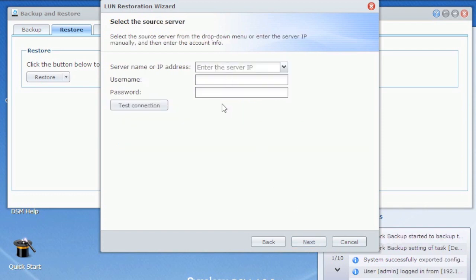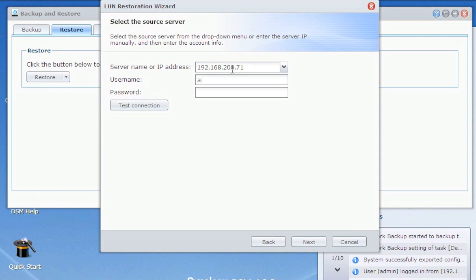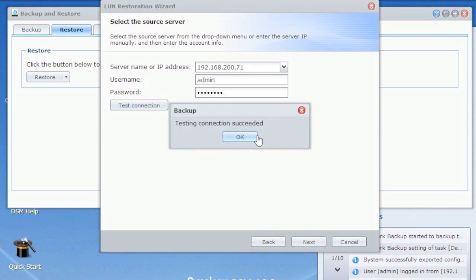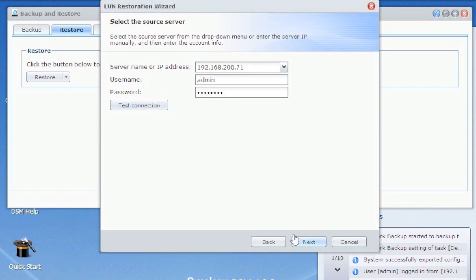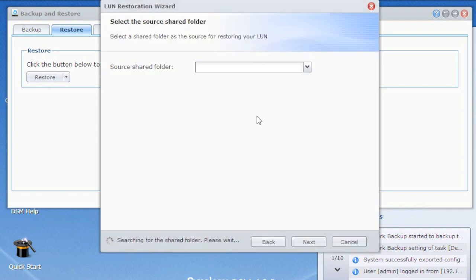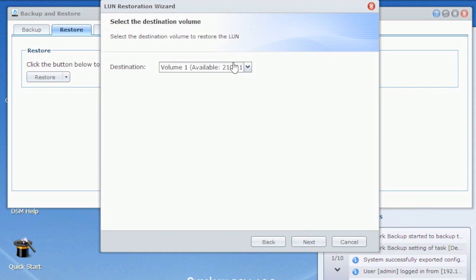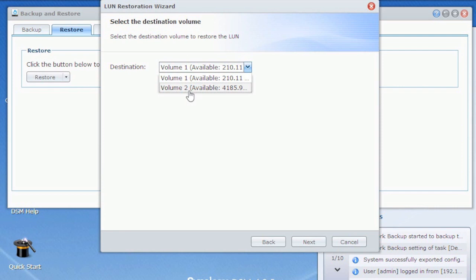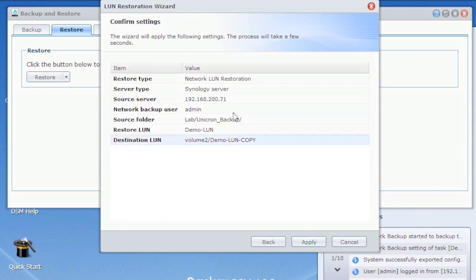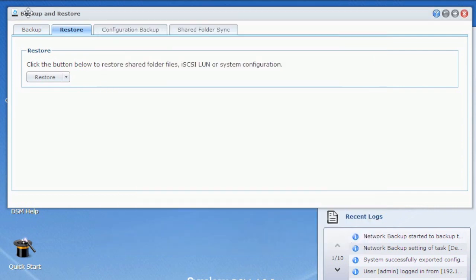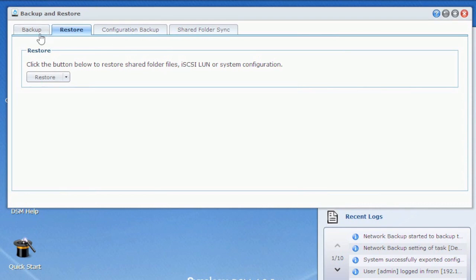And then it's going to look very much like it did before where it's going to say give me the IP, the name, password. So we'll go ahead and do that. You can test it successful and says give me the shared folder. Mine was lab and the directory Unicron. And it says where do you want it to go as your destination? And then it'll go. So if I hit apply, it would go. I don't want to do that because I don't want to roll my LUN back, but that's how you would do a restore. So if you do have an issue with the LUN, you just go through and do this manual restore process. It's very simple.